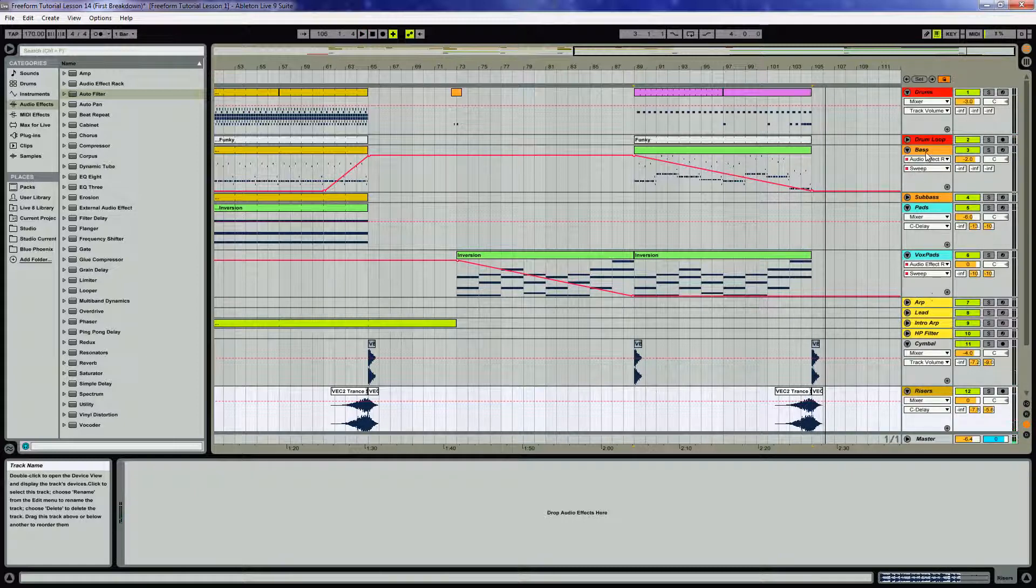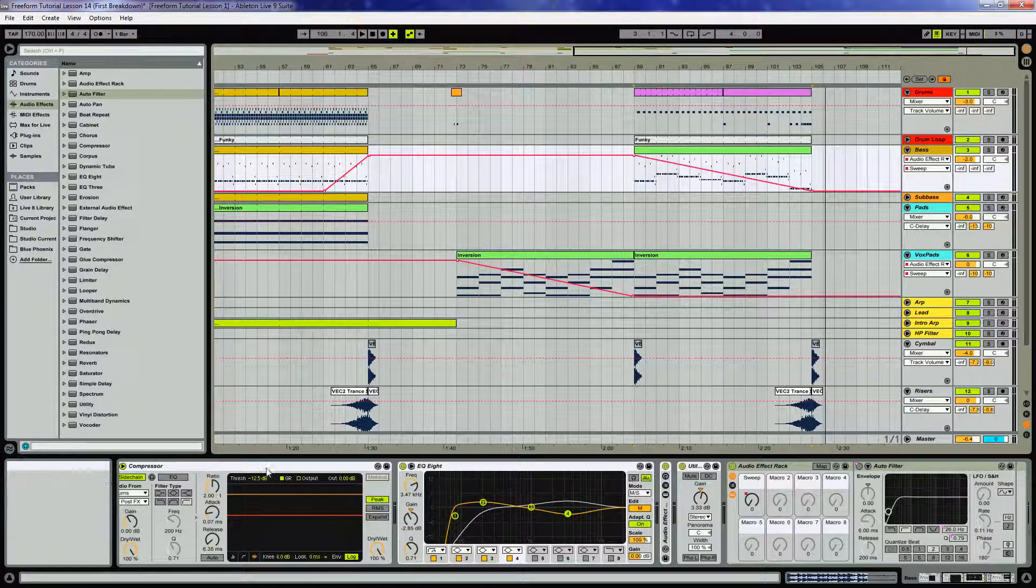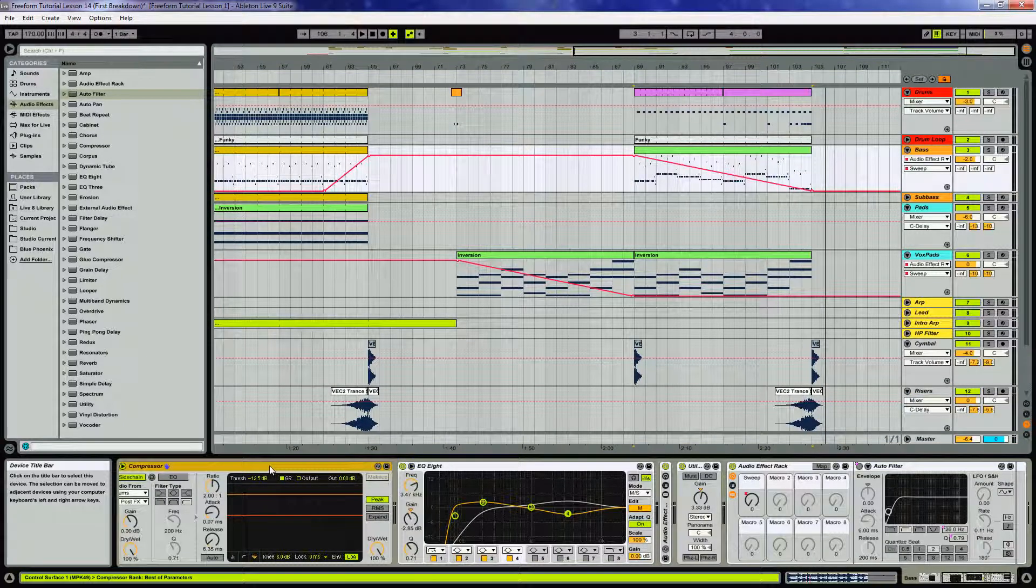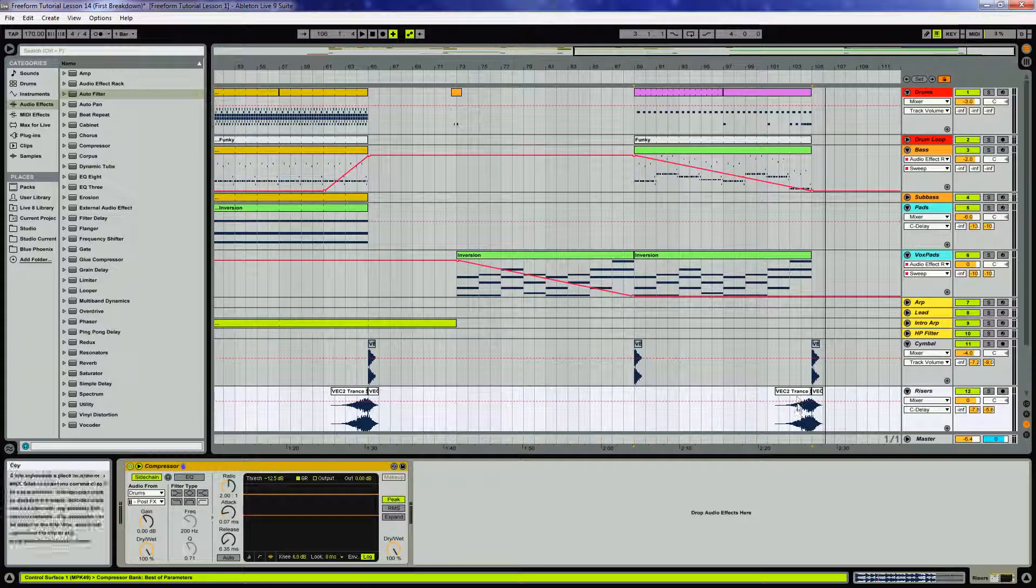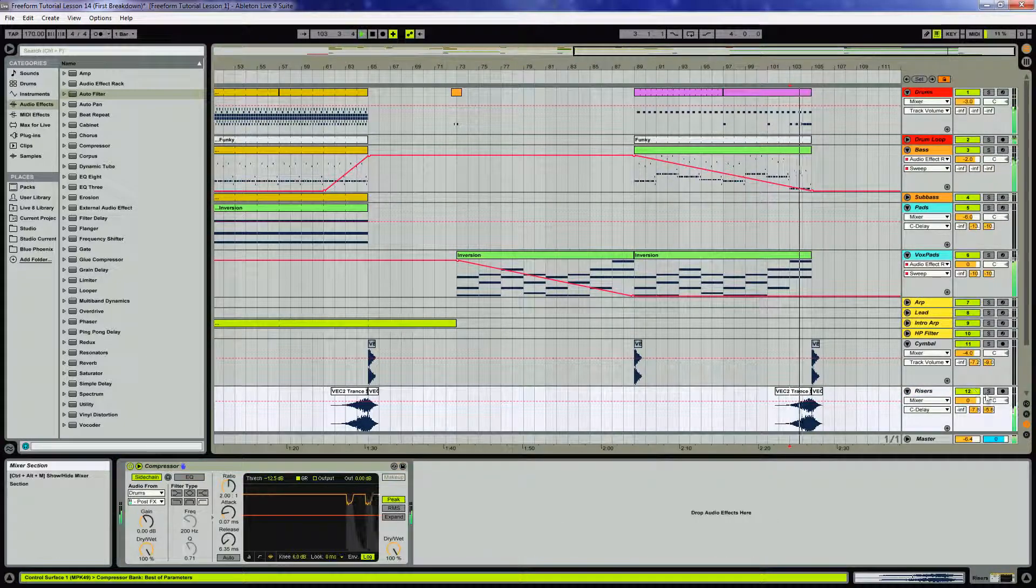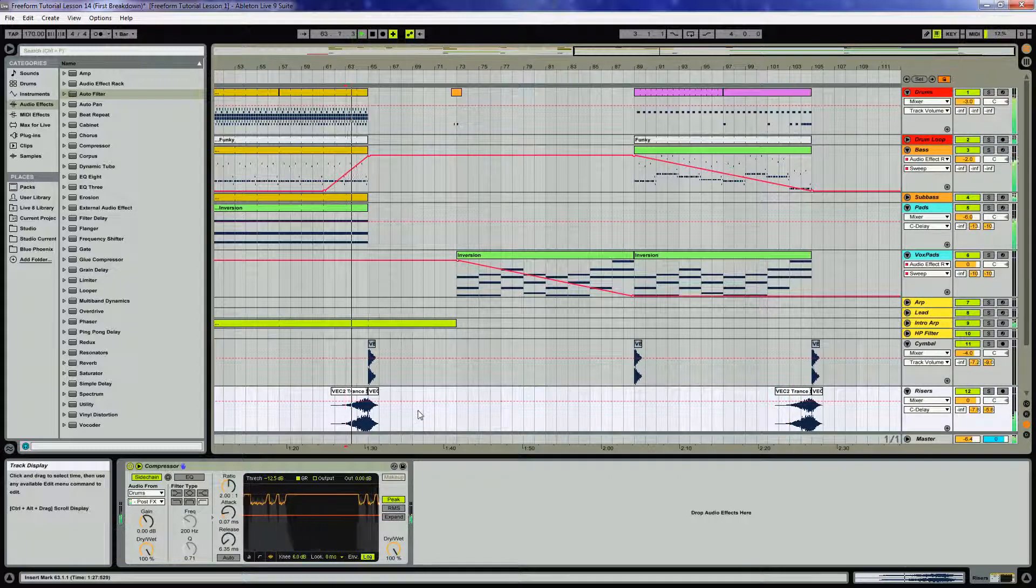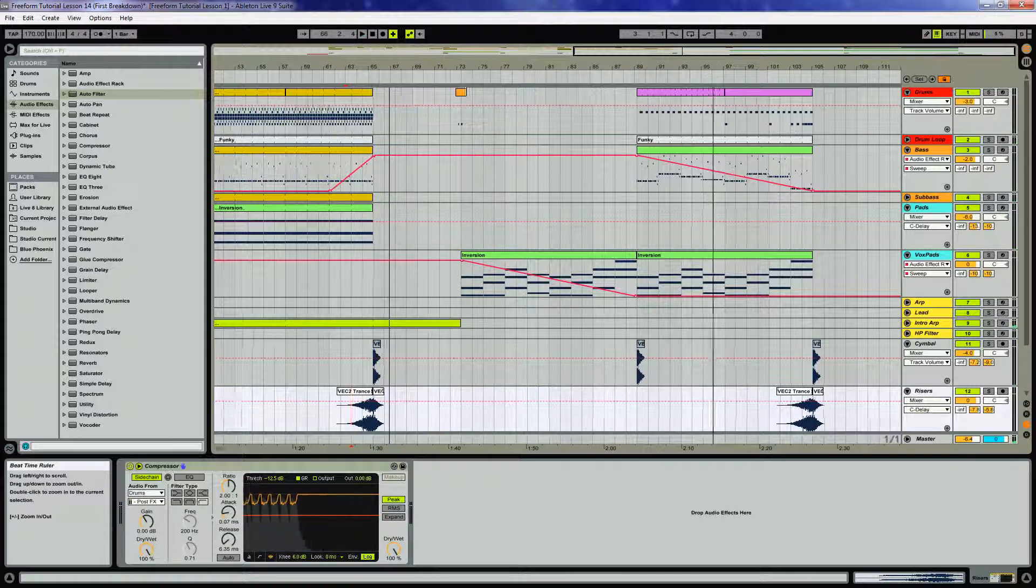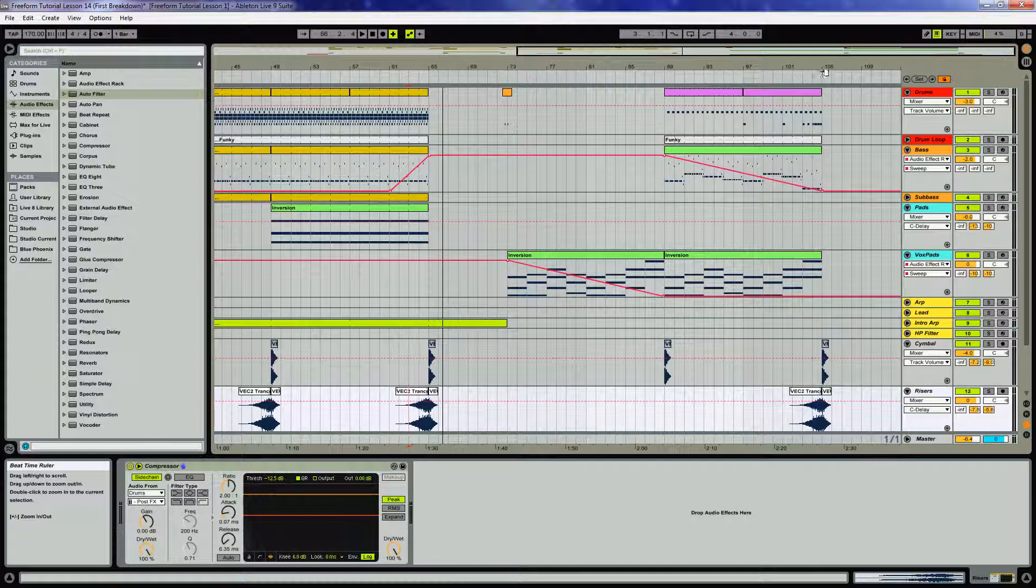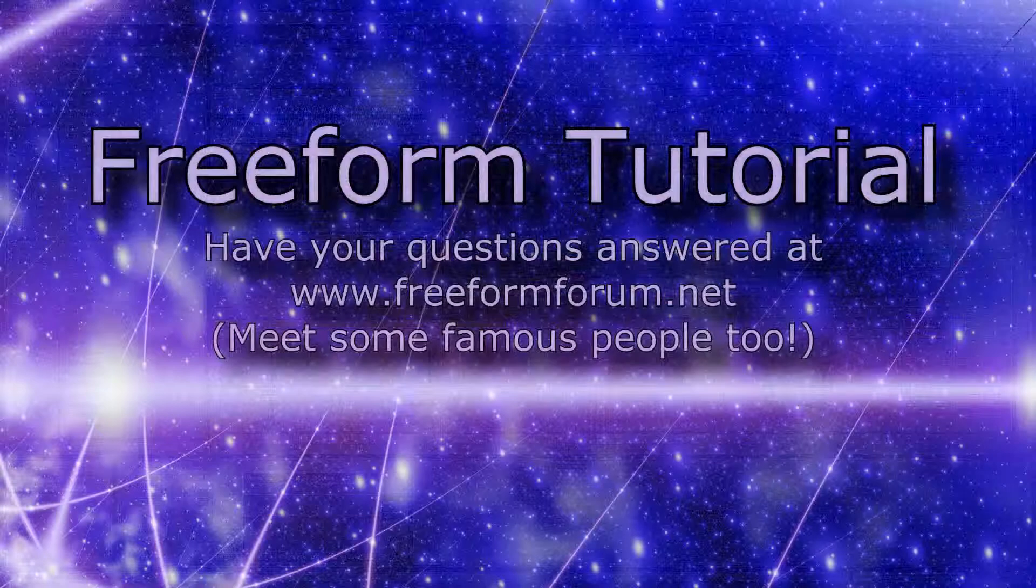And that's done. Another thing too I'm noticing here is I think the riser needs to get that sidechain compressed from the kick. So we'll just copy that over from the bass and drop that in. Should sound pretty good. It's more noticeable here. All right, that's it. That's the first breakdown. After this, we're going to have another main section. Save your work, Control-S.